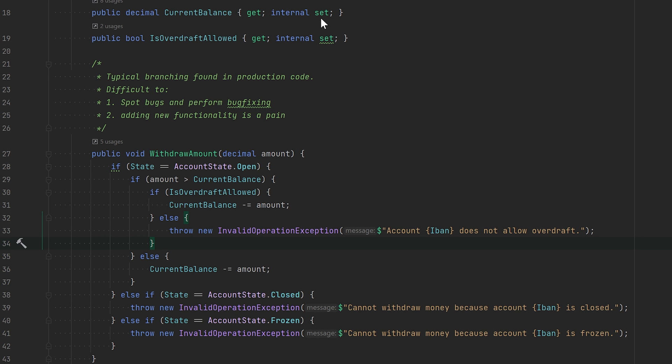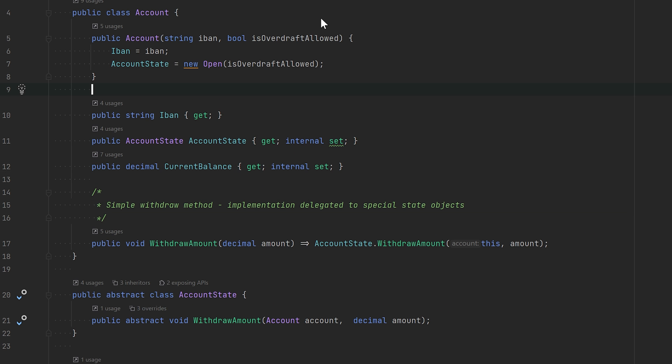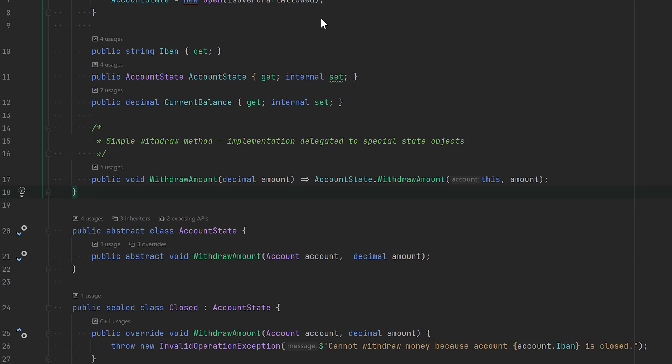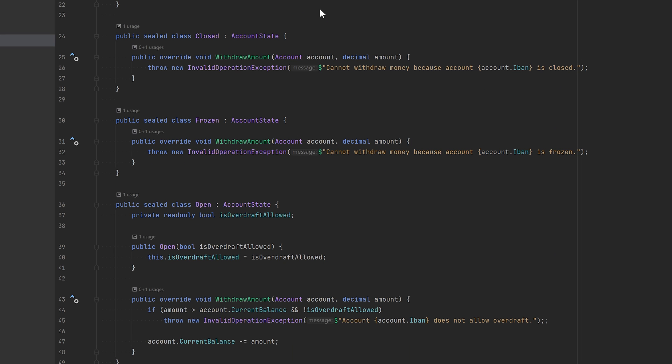One way we can eliminate these branches is with specialized state objects. If I go to another class, you will see it's the same account class, but this time we're using state objects to deal with the withdrawal amount method. Here we are essentially delegating the implementation to specialized objects, and here you will see the classes.